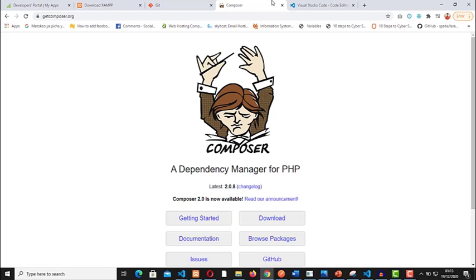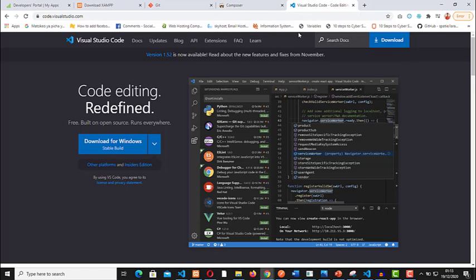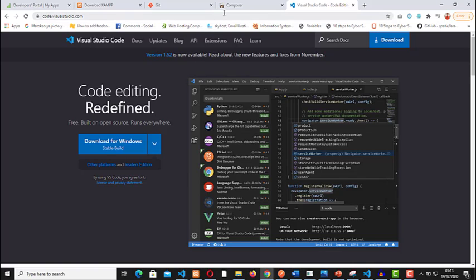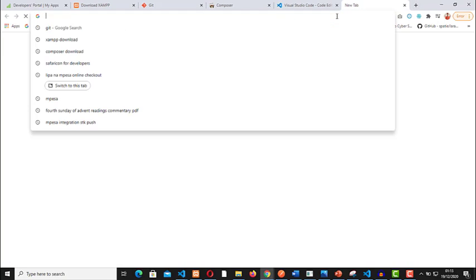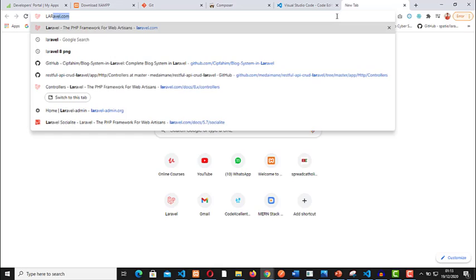Finally, make sure that you have a code editor. Preferably, we'll be using Visual Studio Code, but you can use any code editor that you are comfortable with. I think with this we are ready to go.